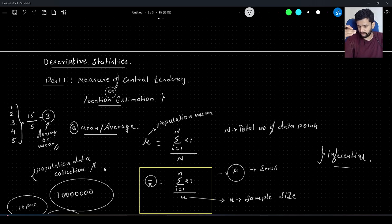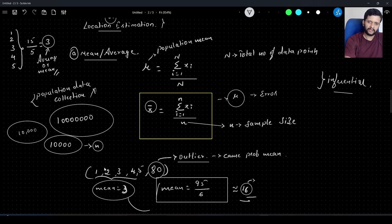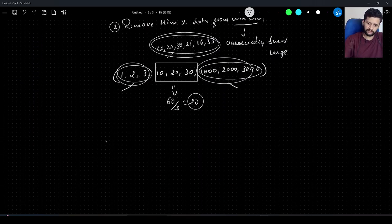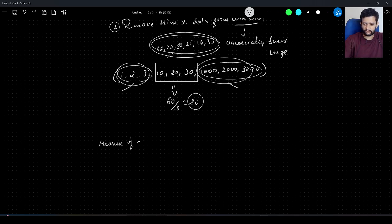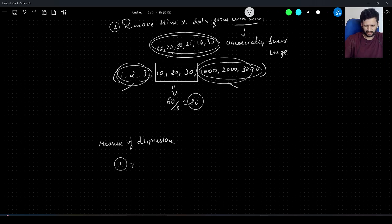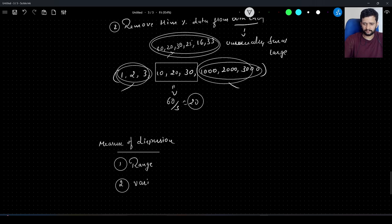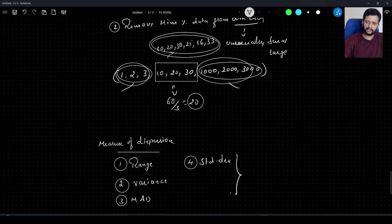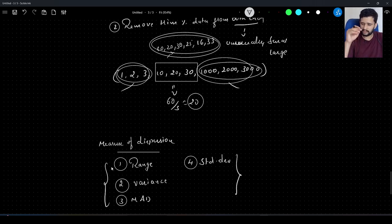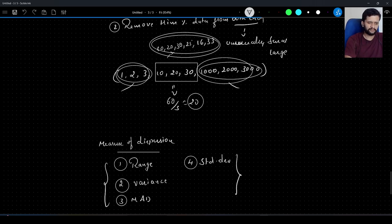Those are all the measures of central tendency. Understanding these will help with the next topic: measure of dispersion, which will cover range, variance, mean absolute deviation, and standard deviation — each with detailed mathematical formulas. If you have any questions, leave them in the comments. Please subscribe, give a thumbs up if you're enjoying the content, and share it with your peers. Happy learning!